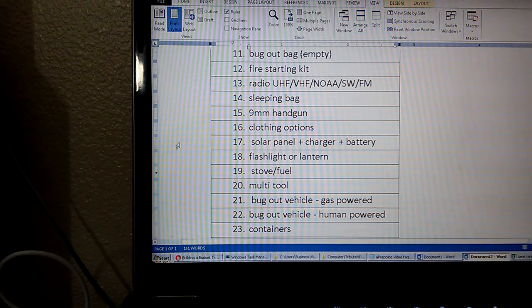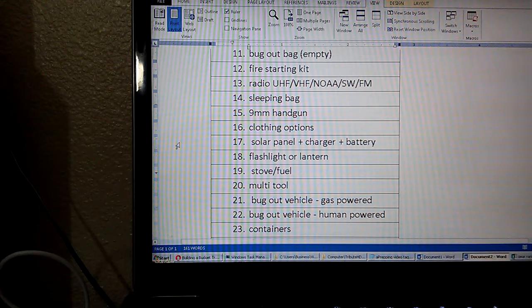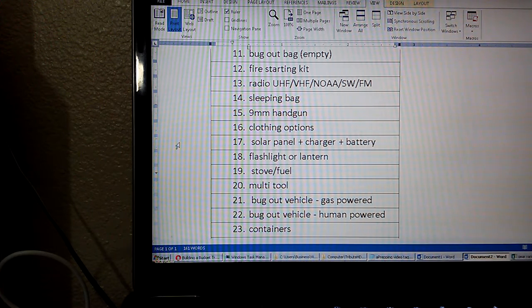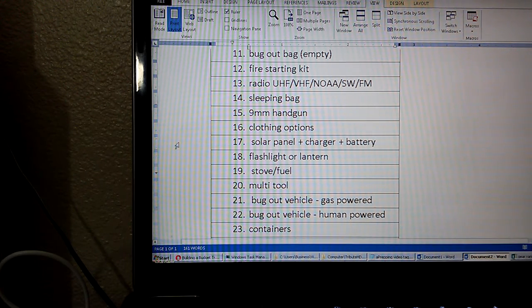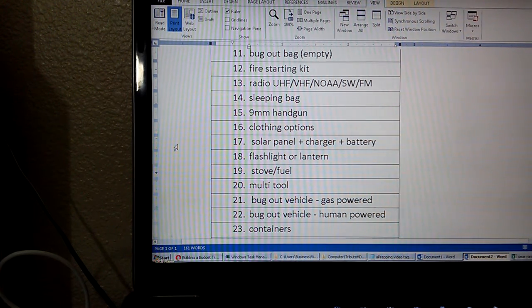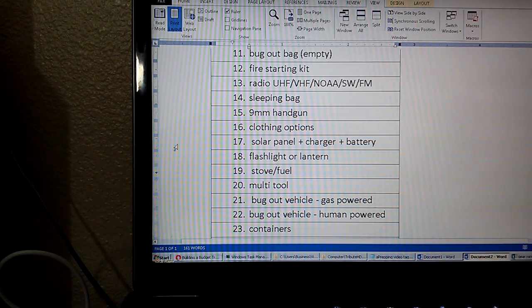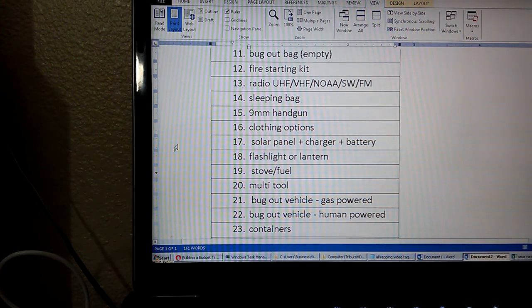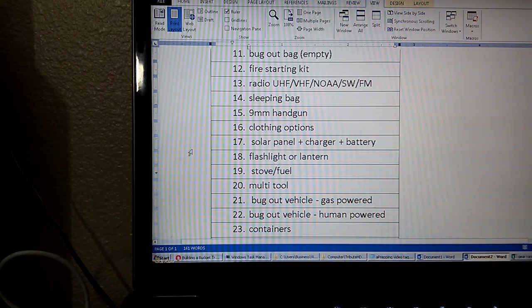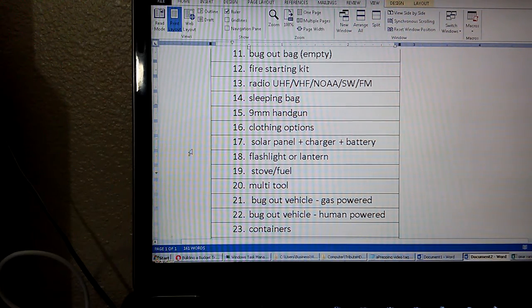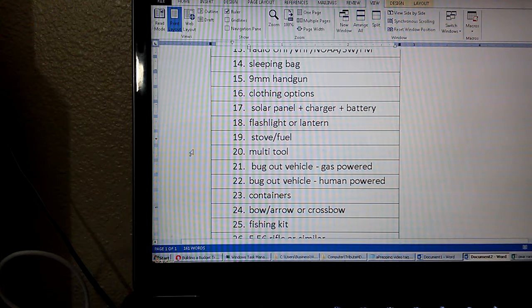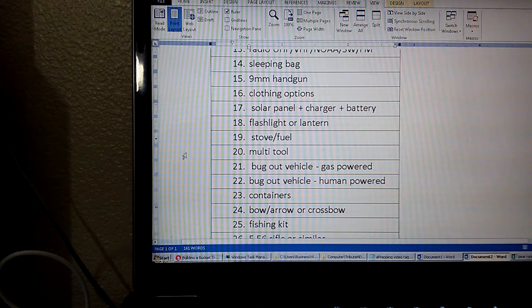Number 16, some clothing options. Number 17, solar panel, charger, and battery setup. Maybe an inverter too, so you can get some 120 volts, but basically some solar panel power options. Number 18, flashlight or lanterns or headlamps, lighting options. Number 19, stove and fuel.